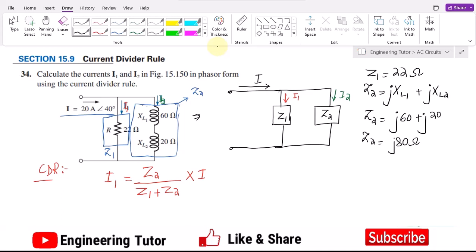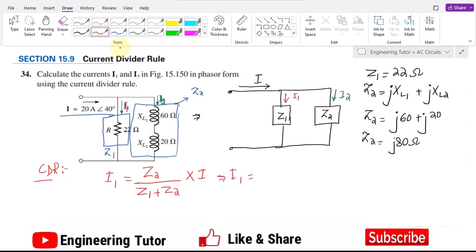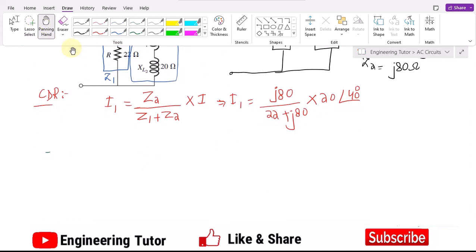Now putting the values in the formula: i1 equals Z2 (which is j80) divided by Z1 plus Z2 (which is 22 + j80), multiplied by the total source current, which is given as 20 at an angle of 40 degrees. The mathematical operations involved are multiplication and division, for which the most convenient form is the polar form. I'll put a link to the phasor concepts video for reference.